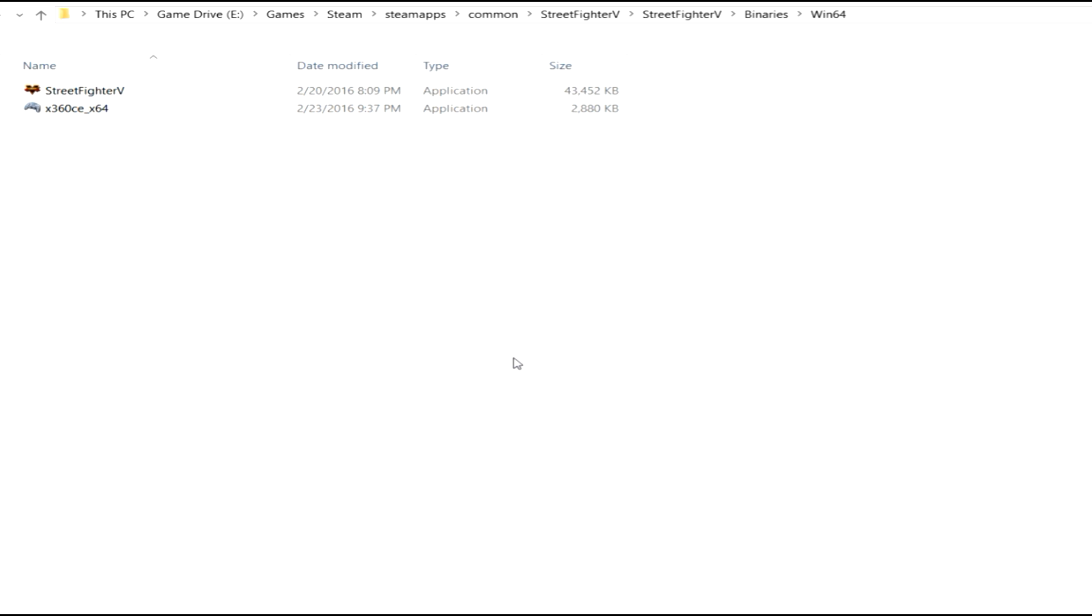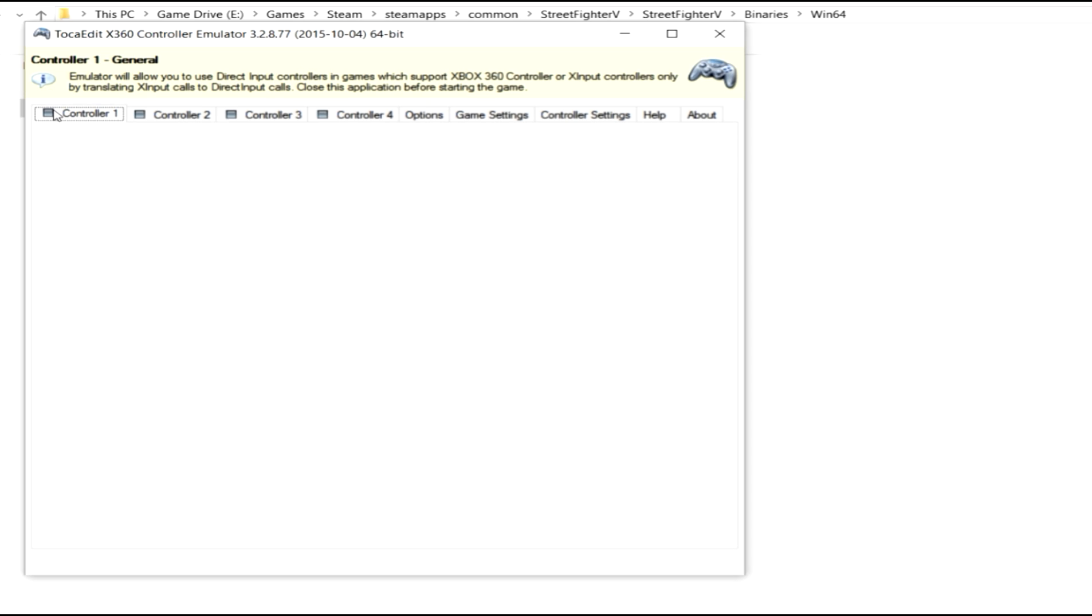Now for this demonstration, I've plugged in both the Hori Fight Commander 4 and an old Mad Cat's Fight Stick for the PlayStation 3, which doesn't work still. We're still testing that, but I want to show you that it does recognize it. So go ahead and click the application.